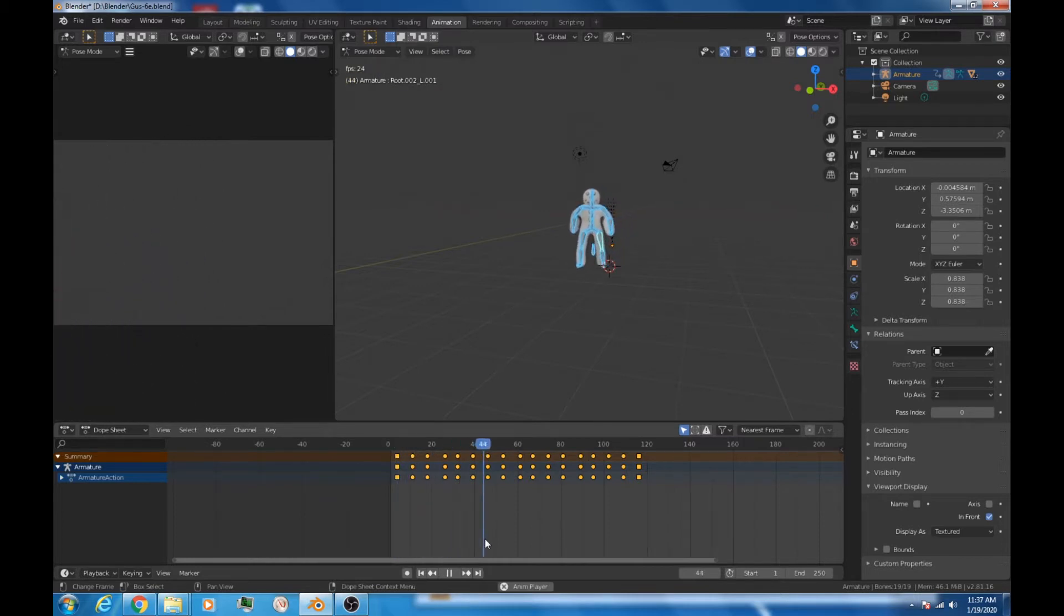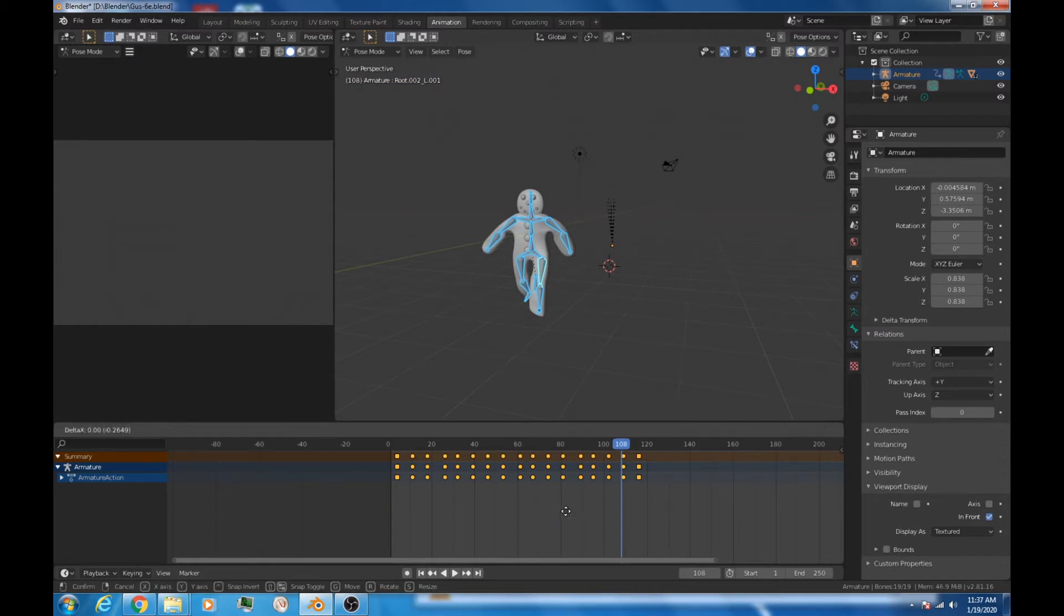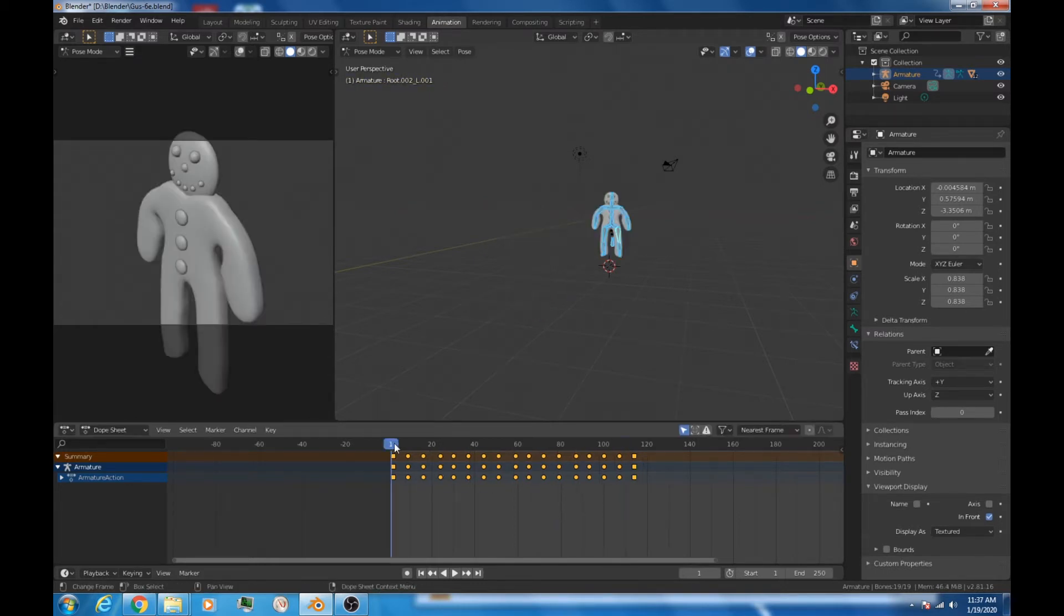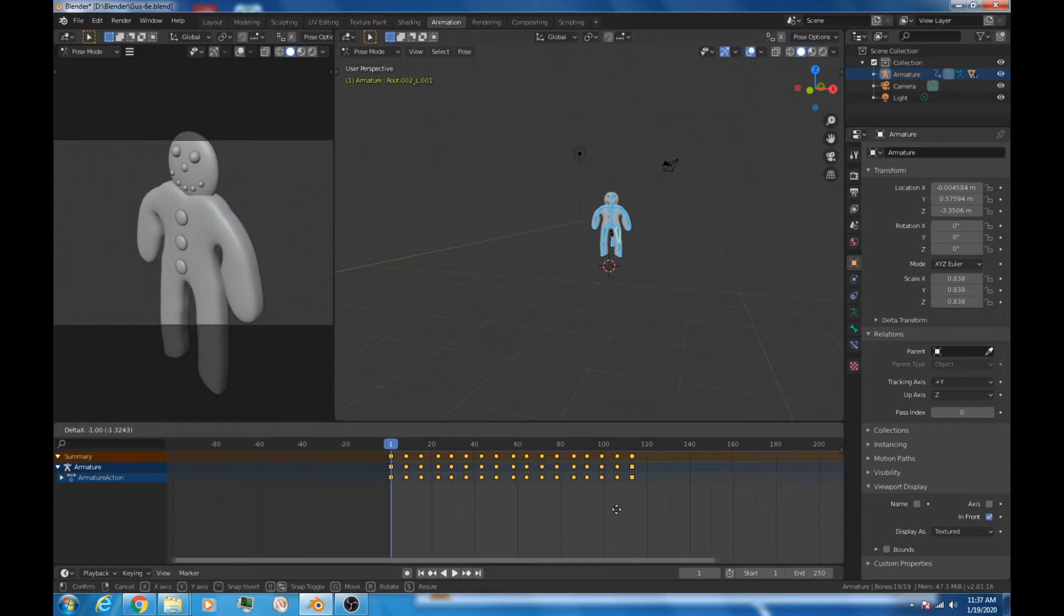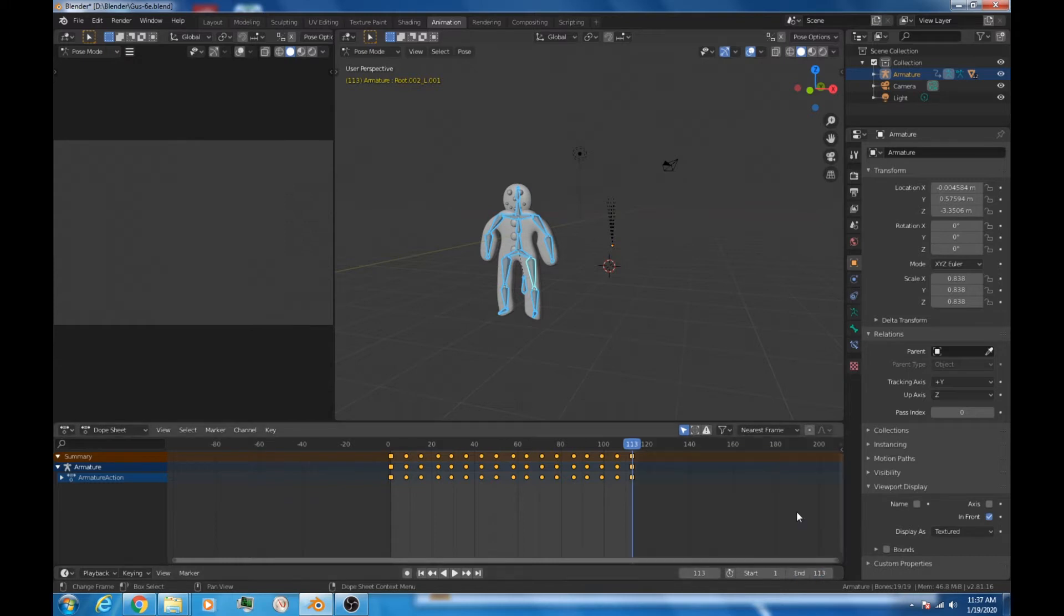You notice that it doesn't start at frame zero anymore. Easy enough to fix. All we do is hit the G key, grab it, and drag it down so it starts on frame one. And the last frame is frame 113. So what we want to do is enter that over here. And we've got a 113 frame animation.